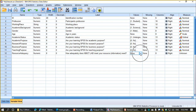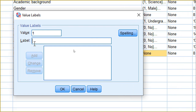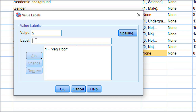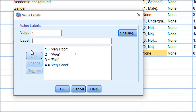I will click on the ellipse button. I will assign values: 1 means very poor — add. Then 2 is poor — add. Then 3 is fair — add. Then 4 is very good — add. Then 5 is excellent — add. So the scale runs: 1 very poor, 2 poor, 3 fair, 4 very good, 5 excellent.